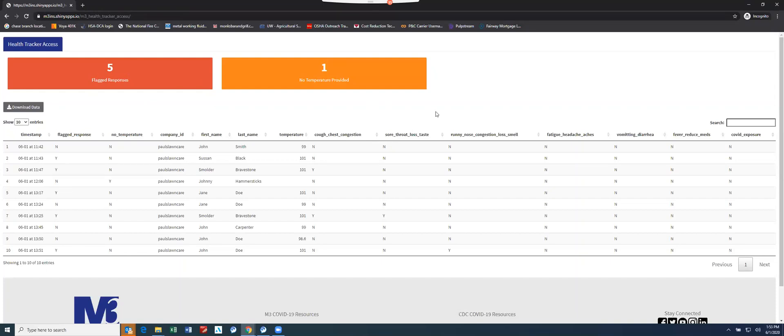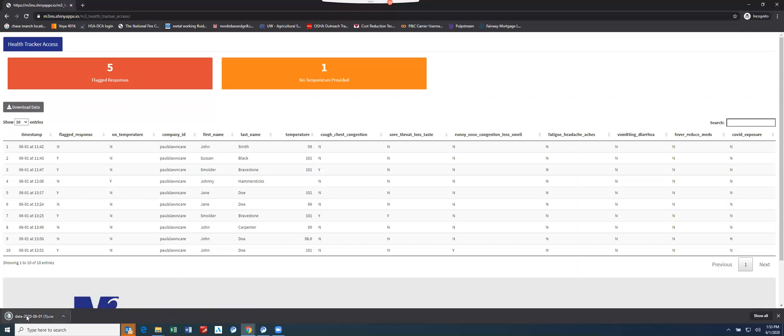This information can also be downloaded as well into an Excel sheet if the administrator or that manager chooses to retain the data, otherwise M3 purges it after 30 days. Here's a button right here for that download data. Excel sheet pops up right there.